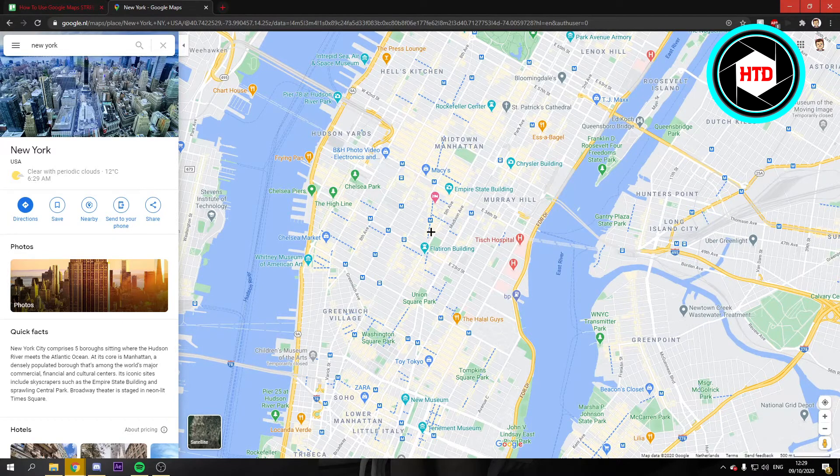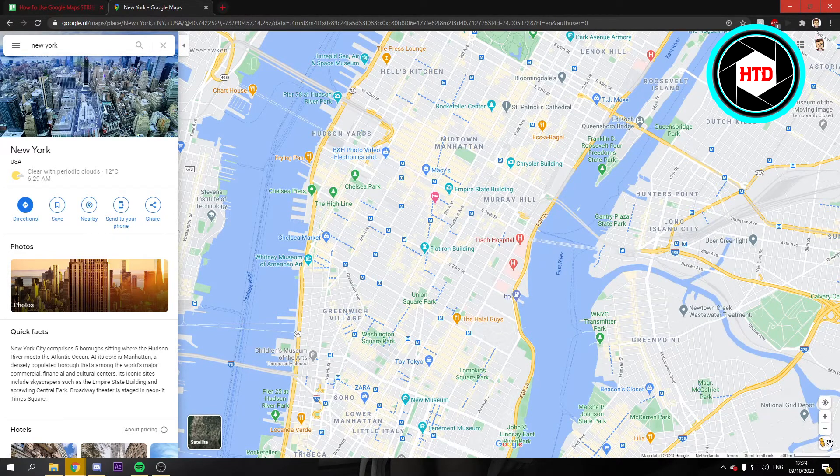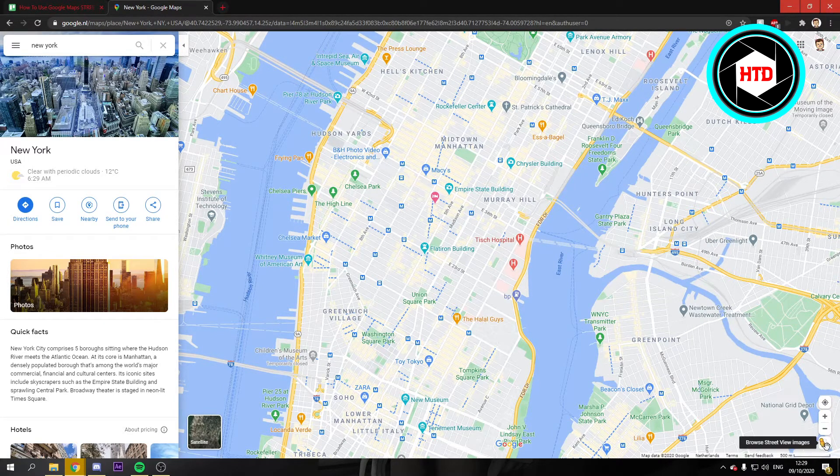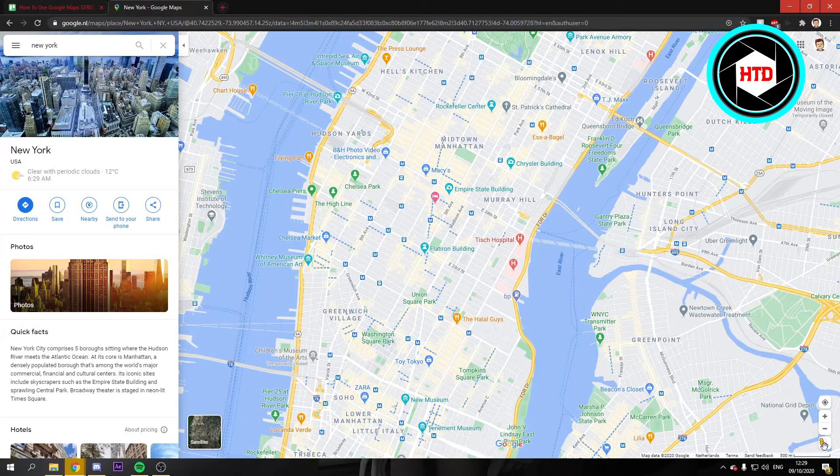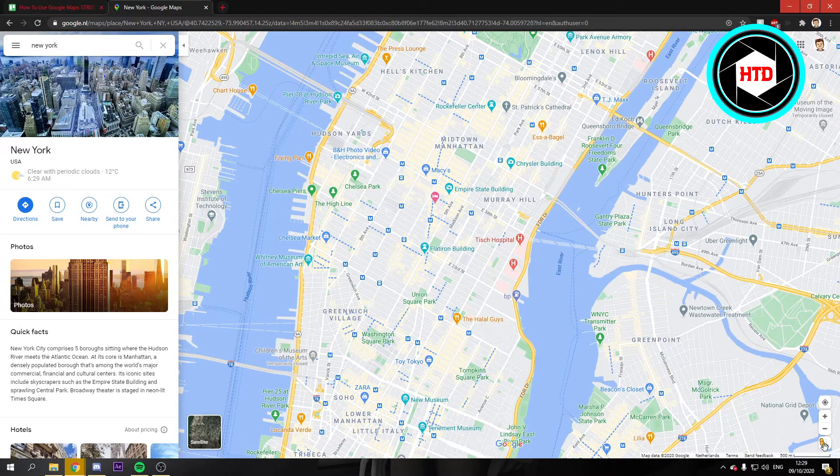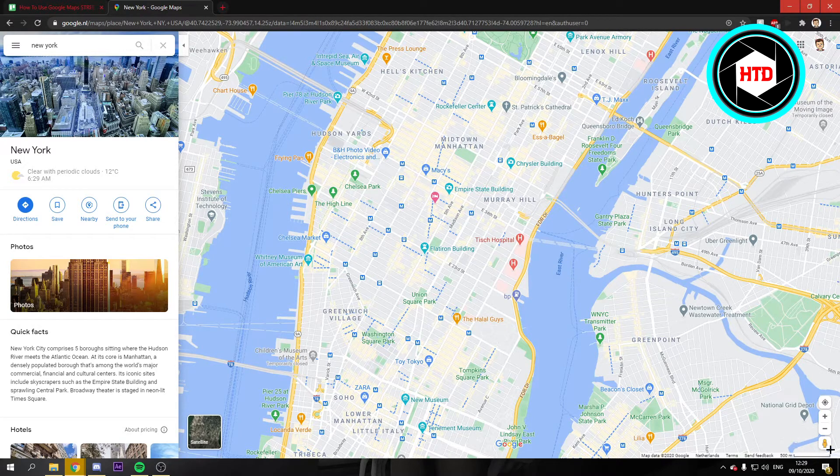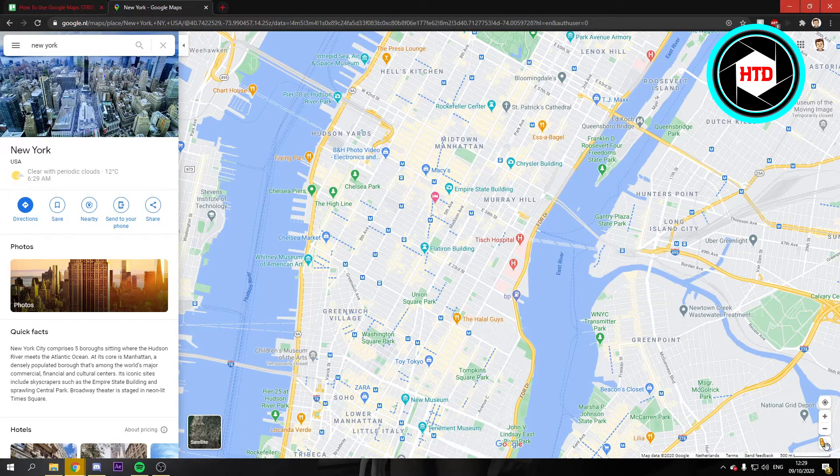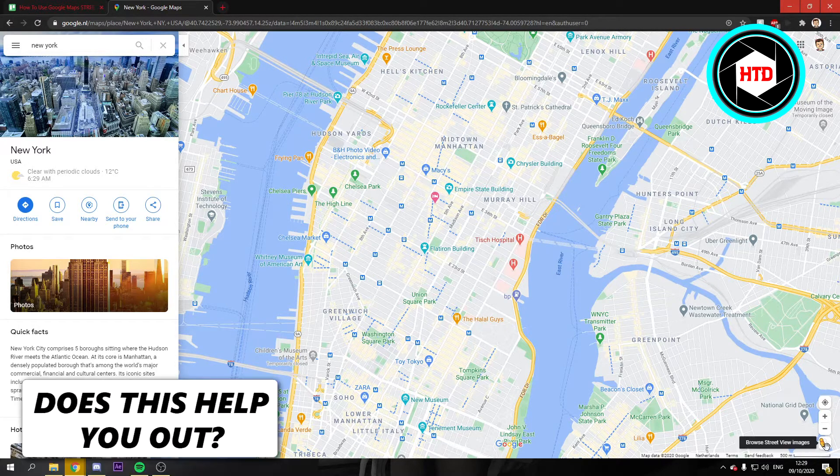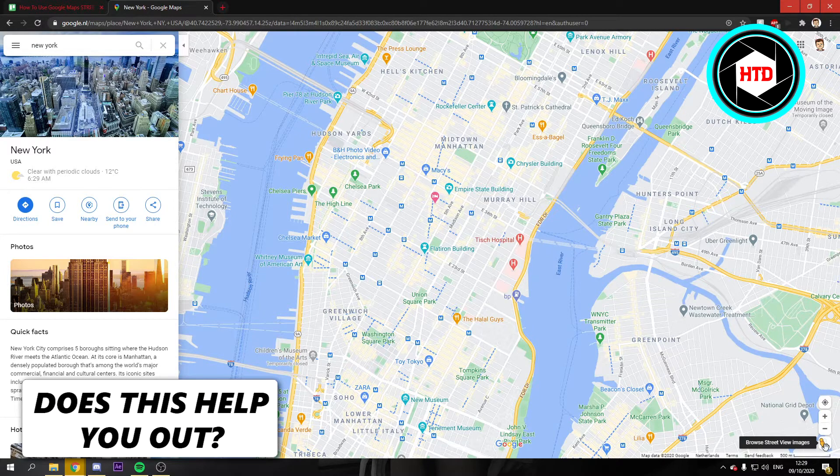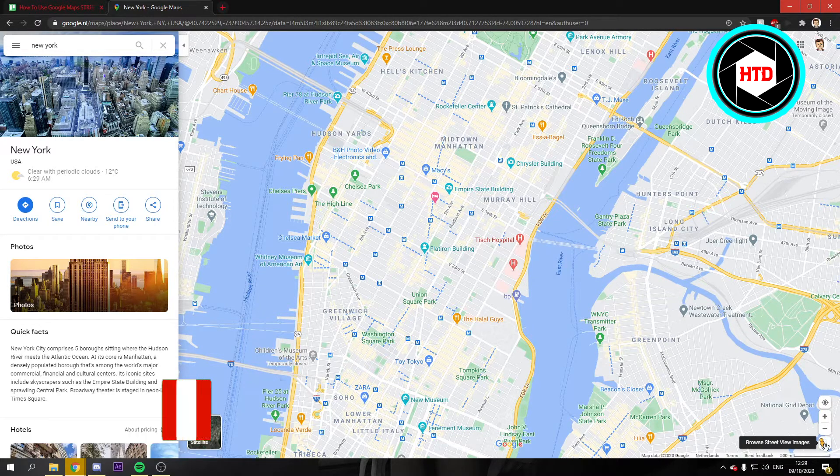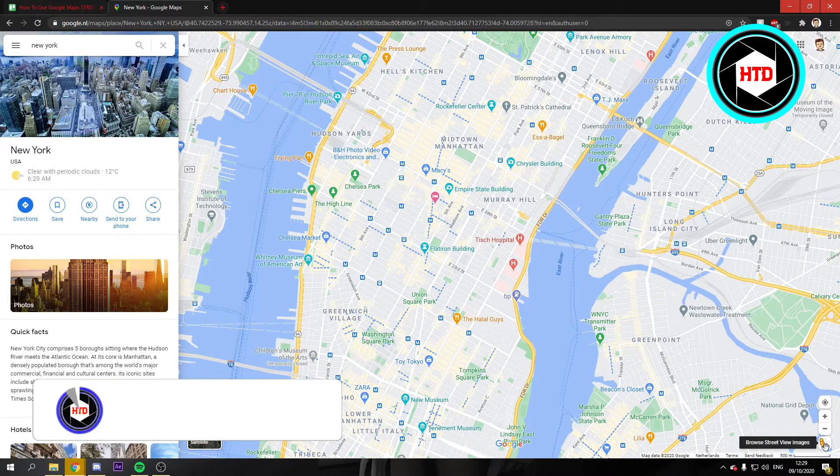What you want to do is go to the bottom right corner. There's this little character, and you can browse the street view with this.